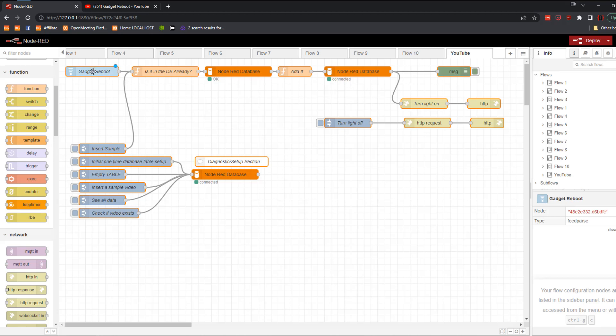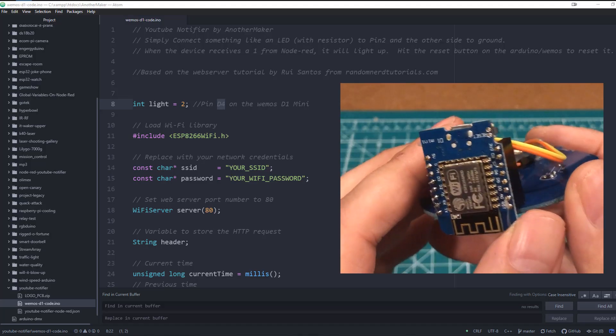So the way it works right now, Gadget Reboot releases a new video about once every three months. The database checks to see if it already has it. If it does not, then it adds it to the database and it turns on the light.